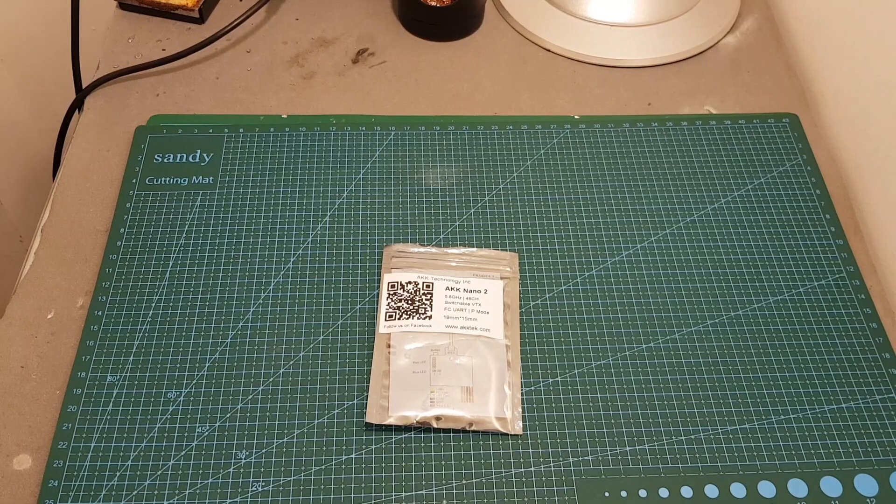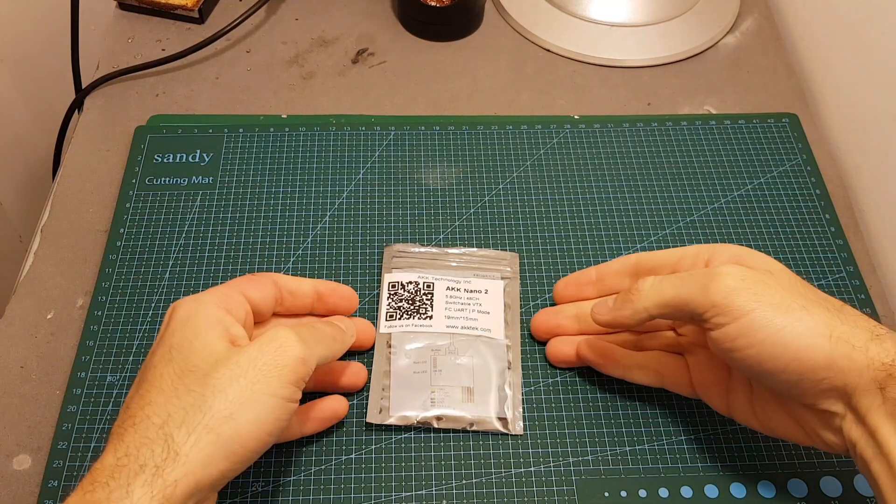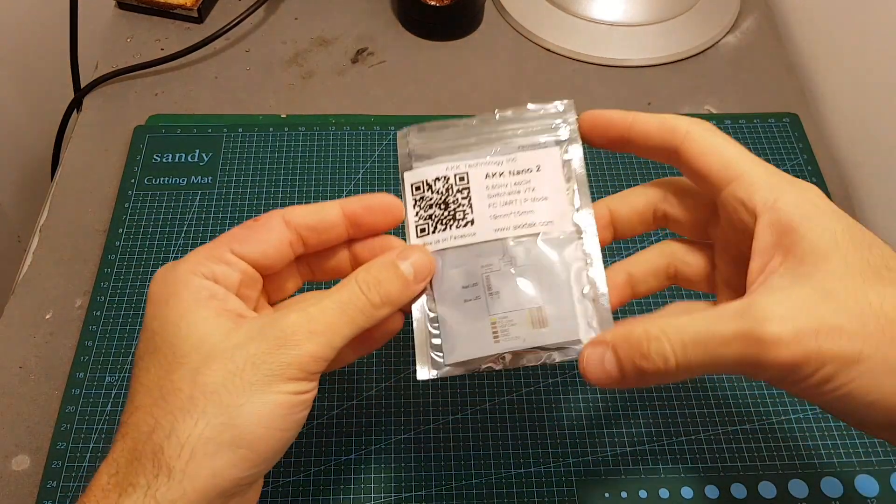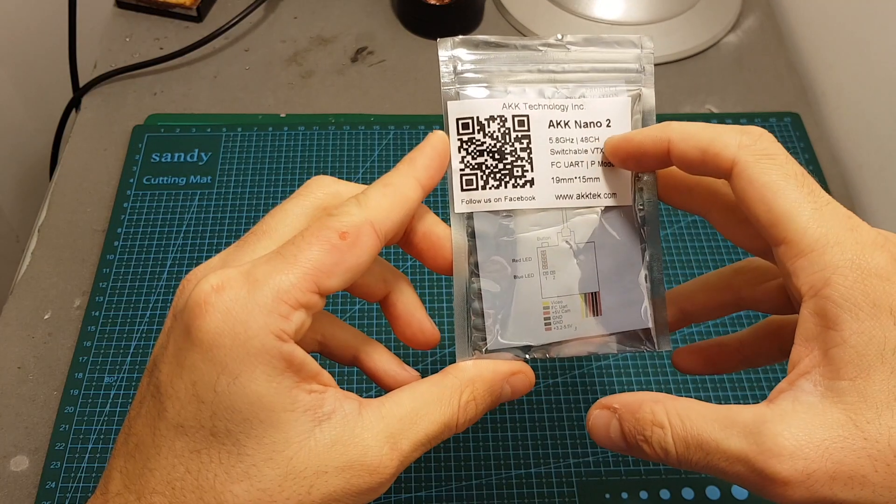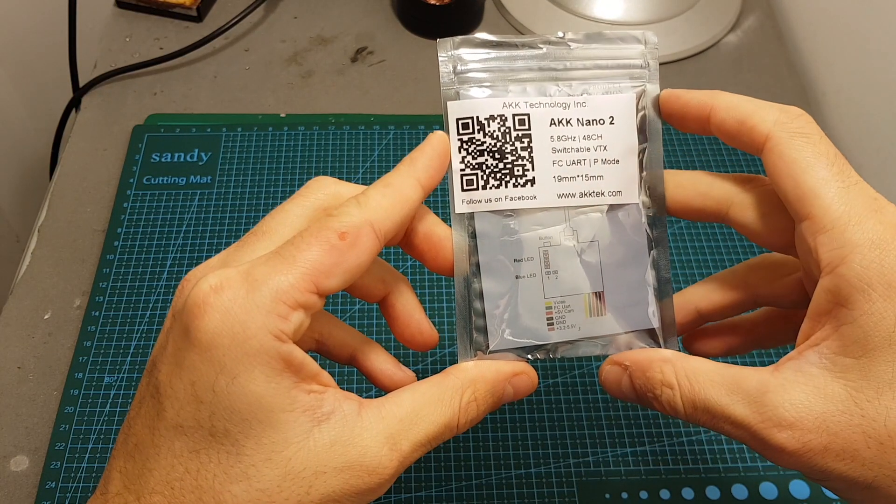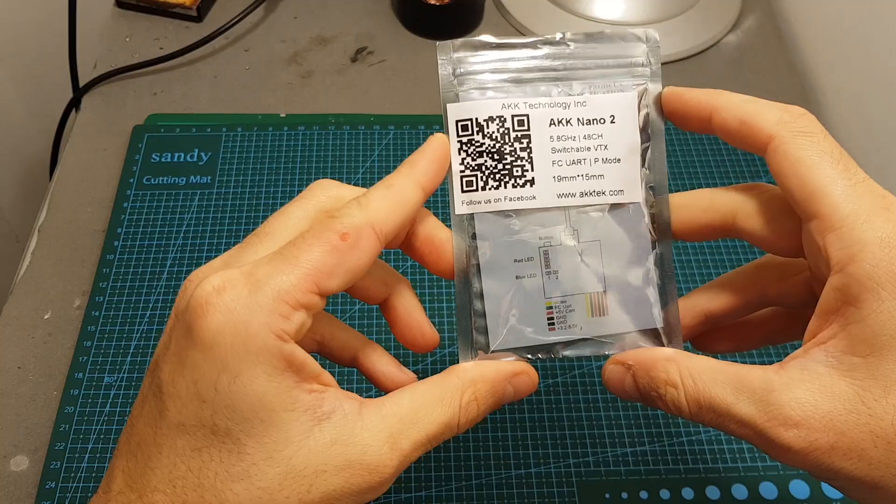Hello guys and welcome back to my channel. Today in this video I'm going to check the AKK Nano 2 Micro VTX.